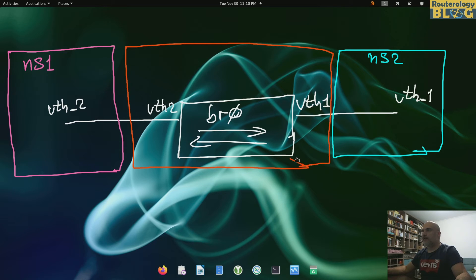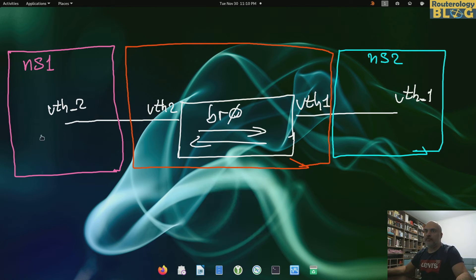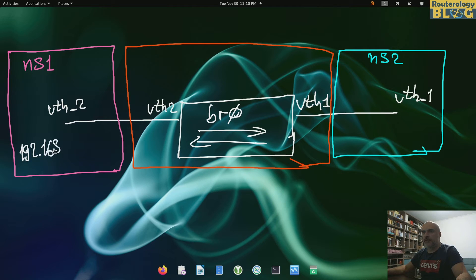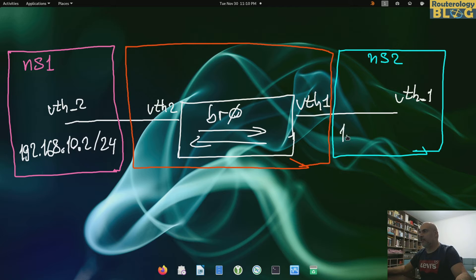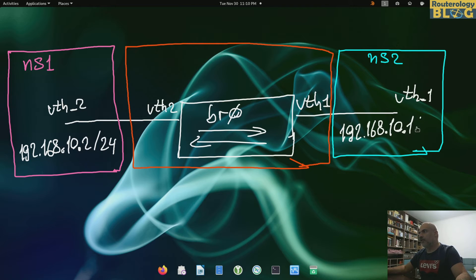Let's also assign IP addresses to this peer interfaces: 192.168.10.2/24 and the other one right here 192.168.10.1/24.